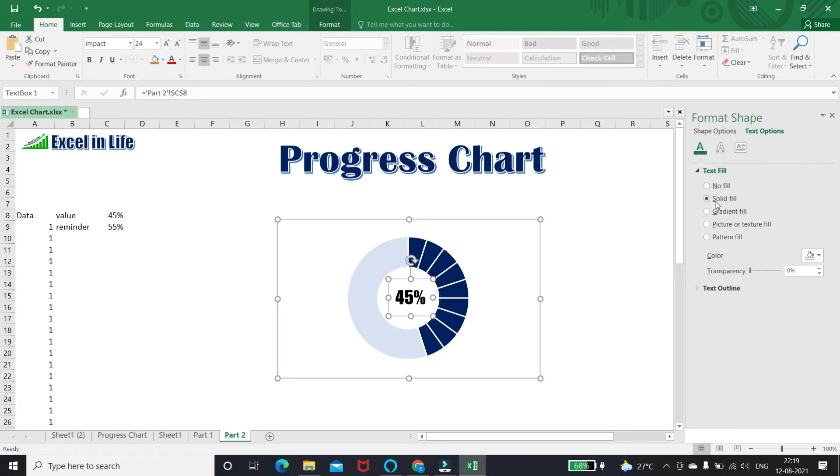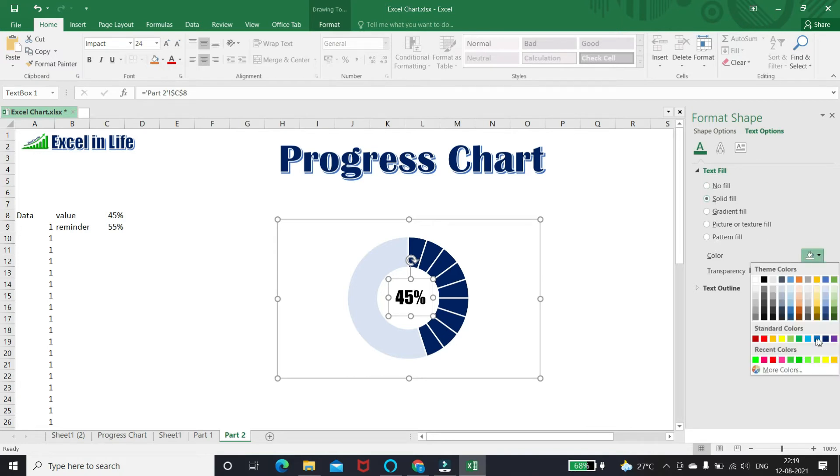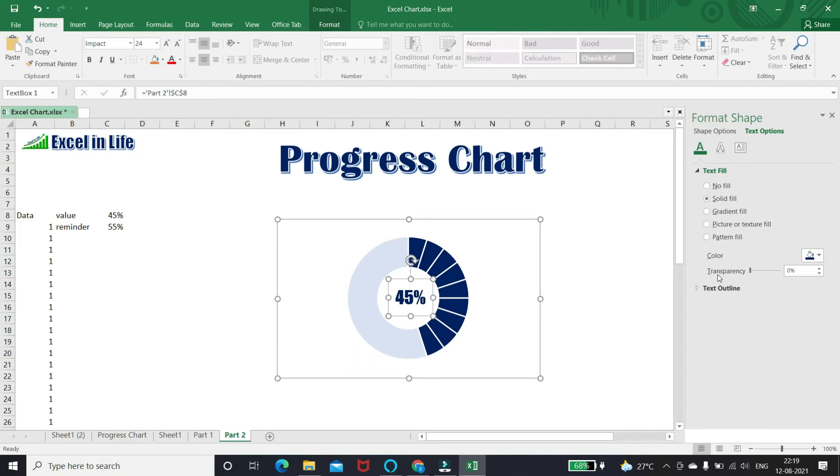Format text fill as dark blue color. 3D effect is bevel.